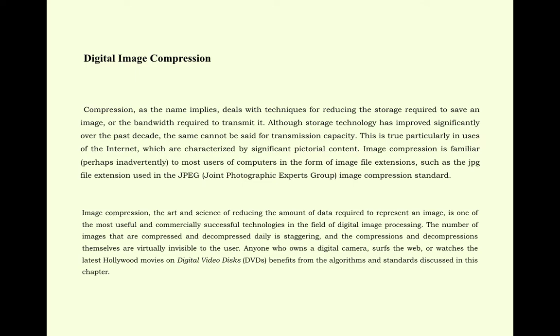Image compression, the art and science of reducing the amount of data required to represent an image, is one of the most useful and commercially successful technologies in the field of digital image processing. The number of images that are compressed and decompressed daily is staggering, and the compression and decompression themselves are virtually invisible to the user.